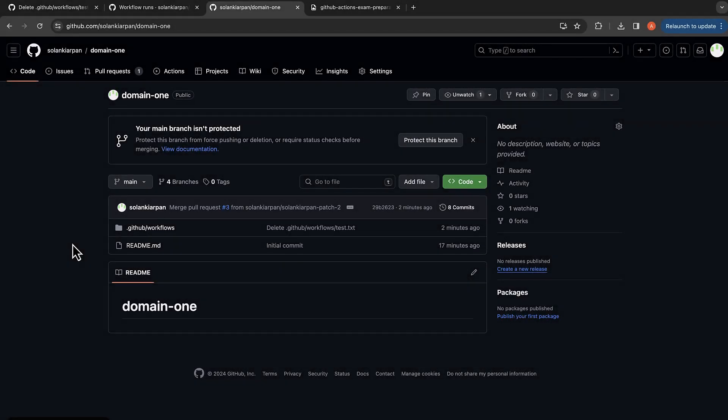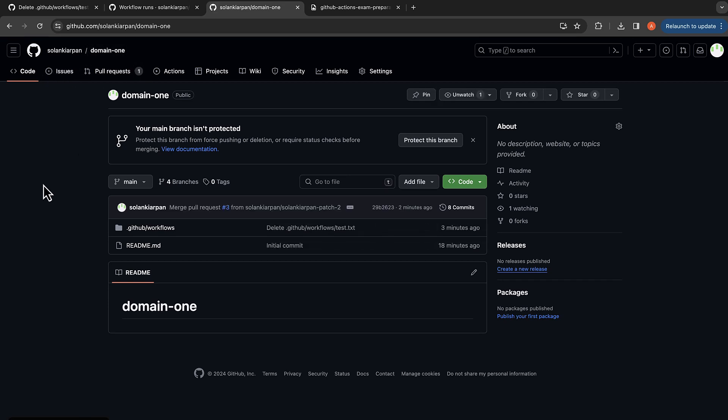Let's say you want to trigger a workflow when someone creates an issue. So we have this issues tab over here, and when someone creates an issue, the workflow should be triggered. We're going to go back to our repository workflows.